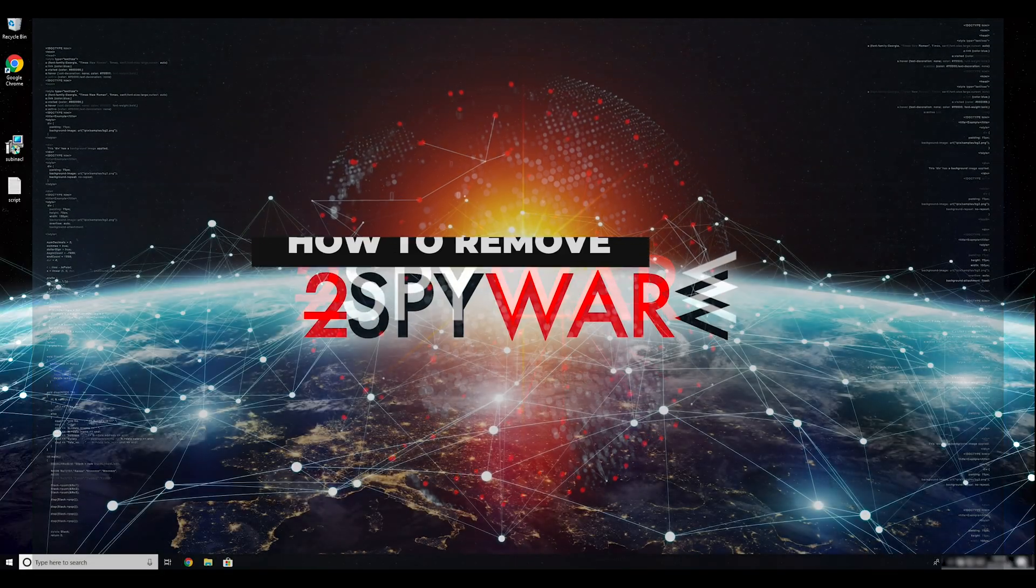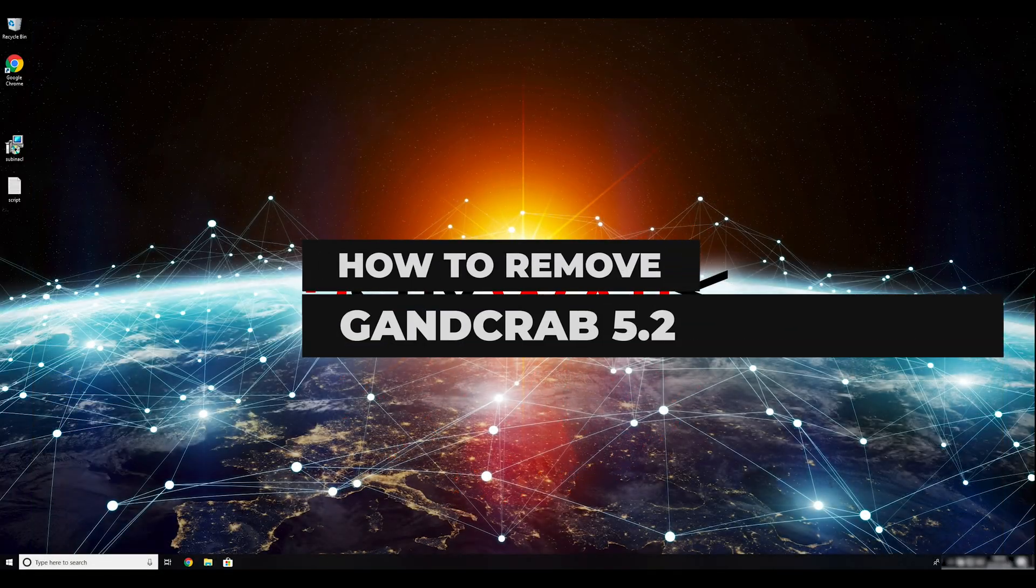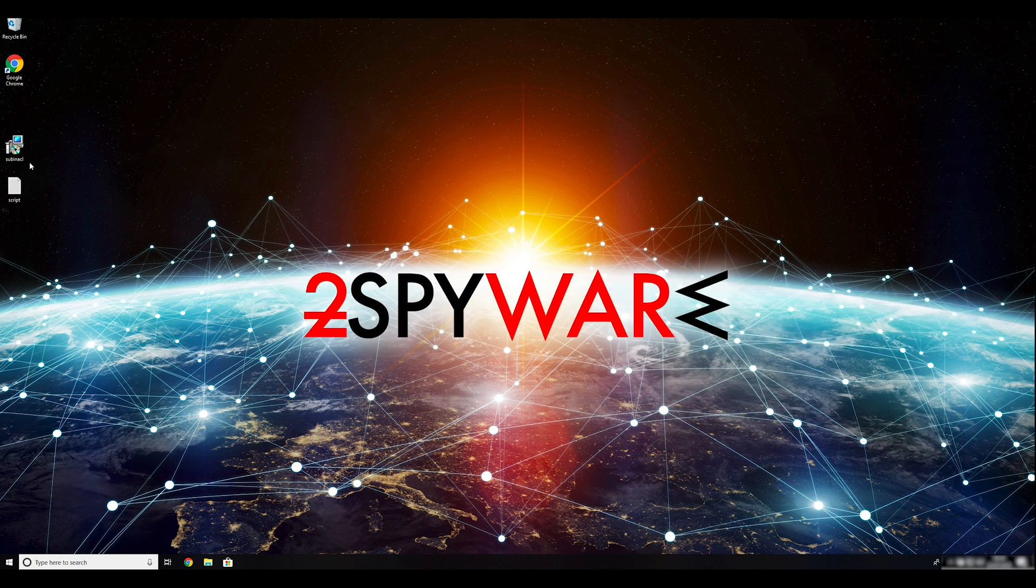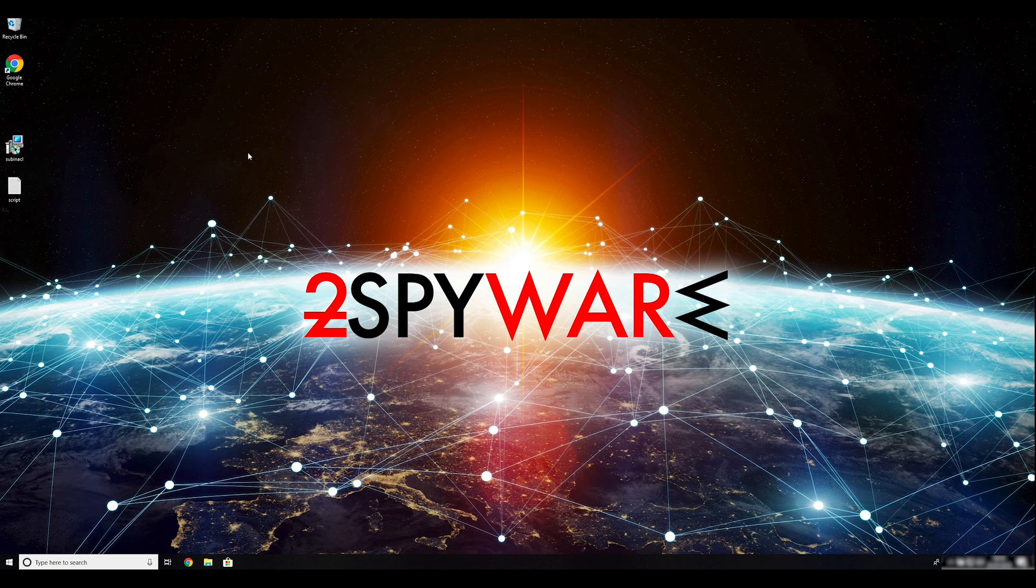GantCrab 5.2 is a variant of the infamous GantCrab virus and is a response of cybercriminals to the latest decryption tool for previous versions of the virus created by security researchers at Bitdefender Lab. To remove it, follow this guide.